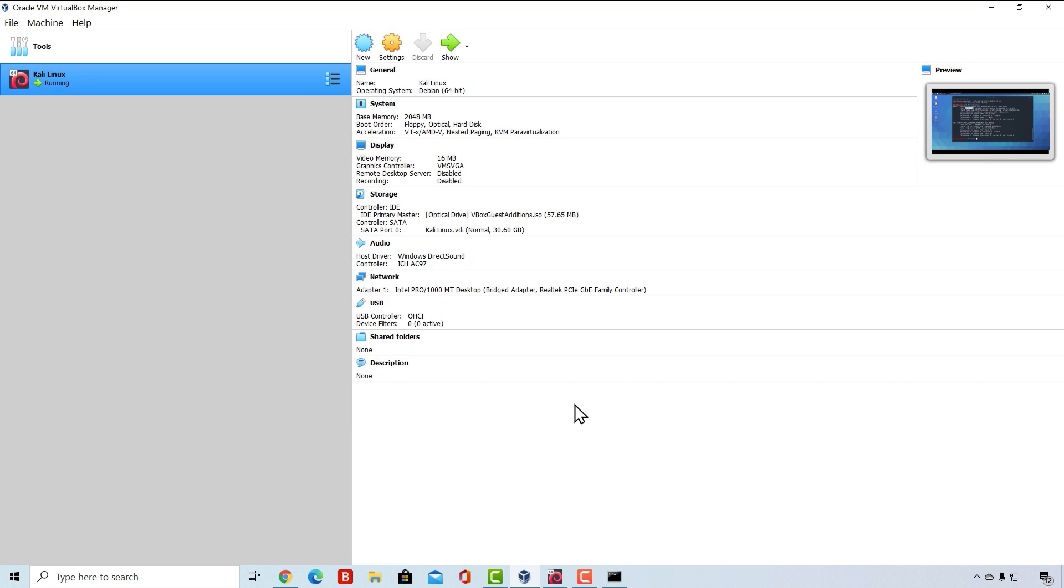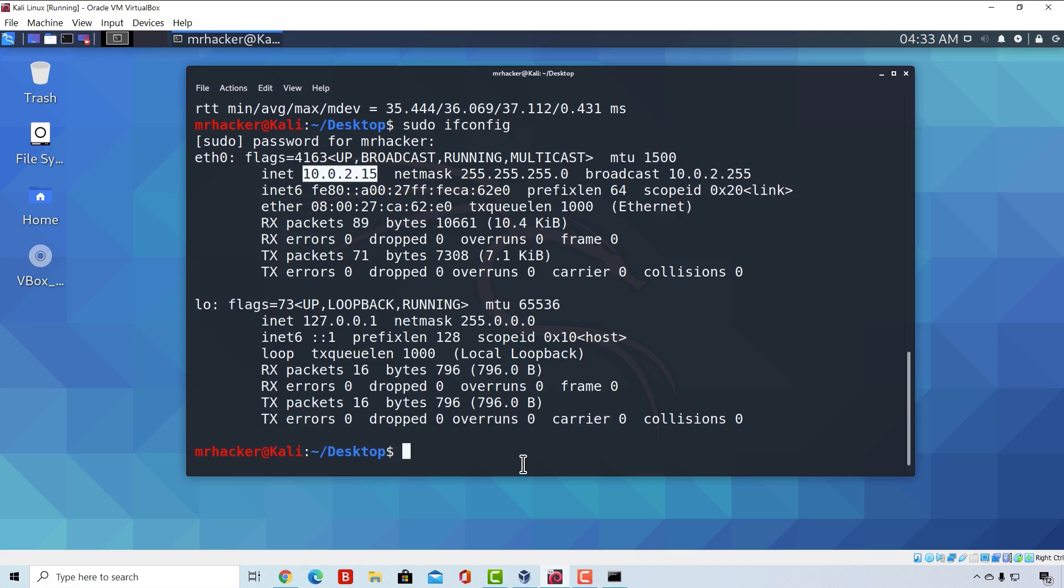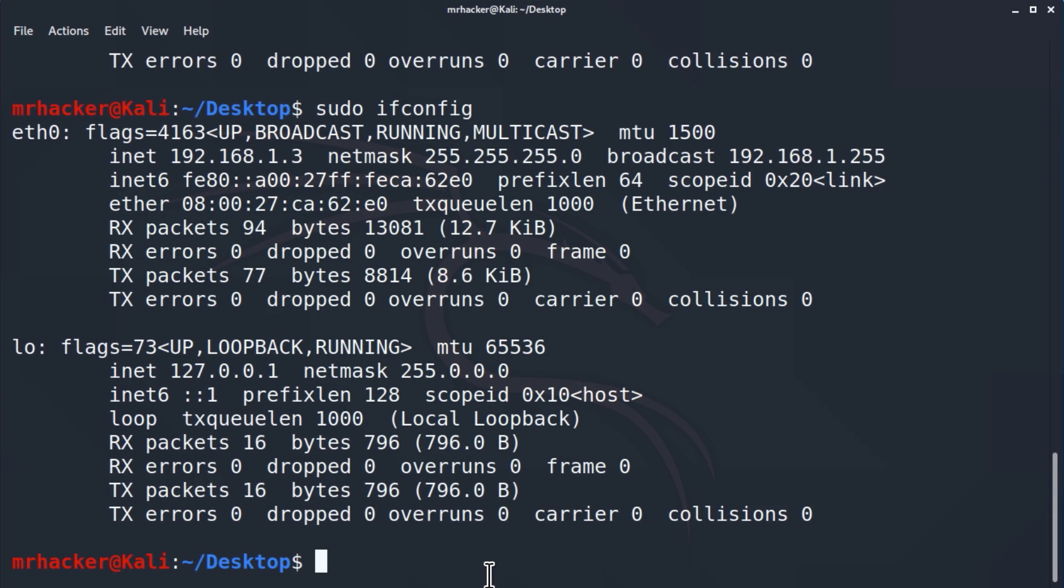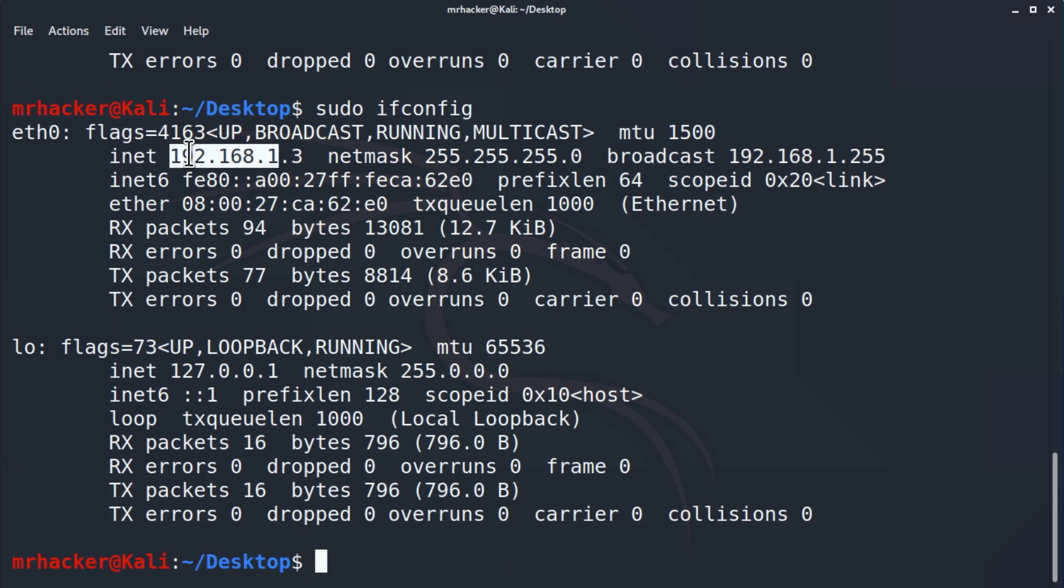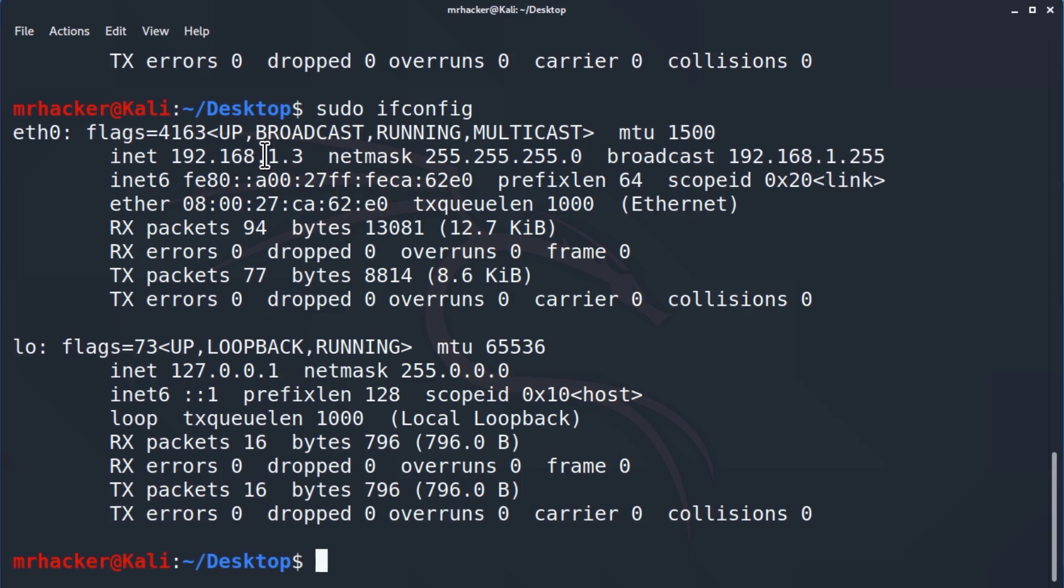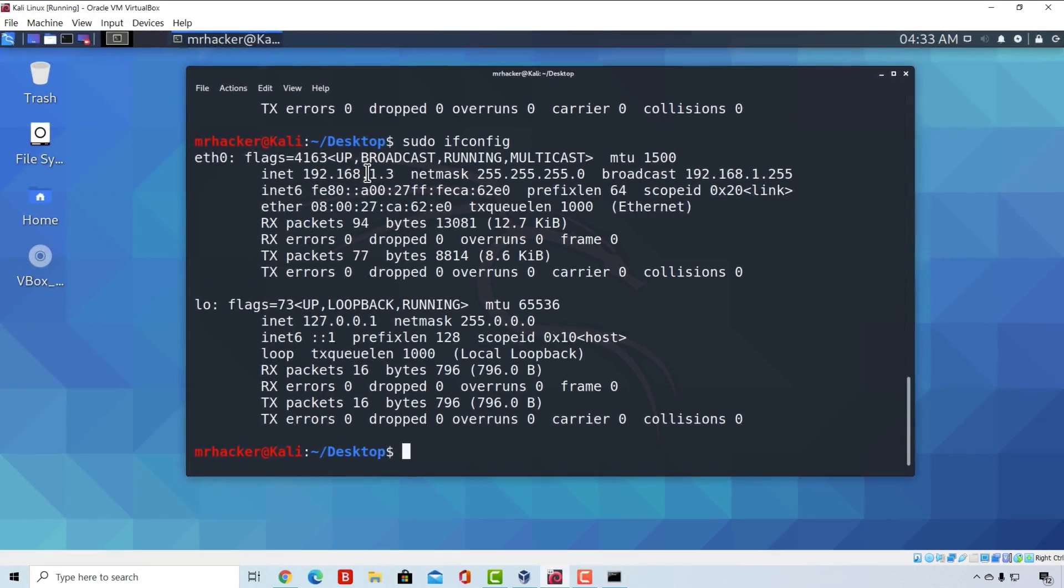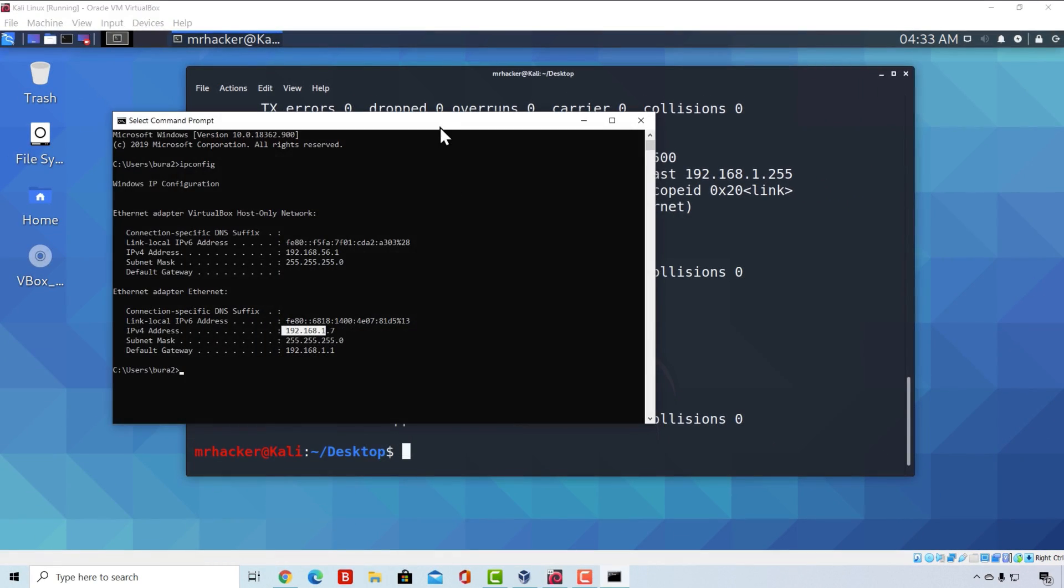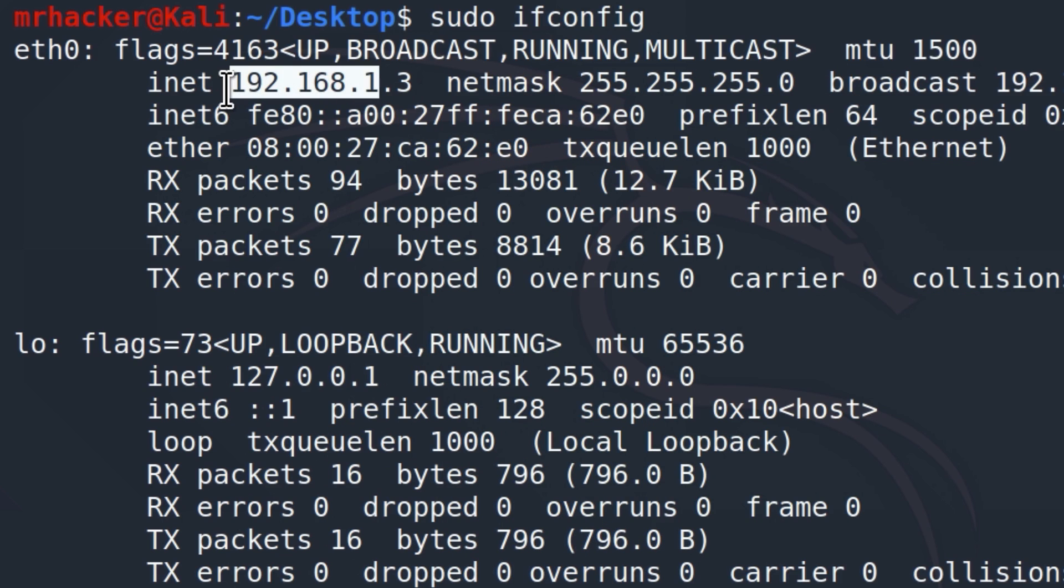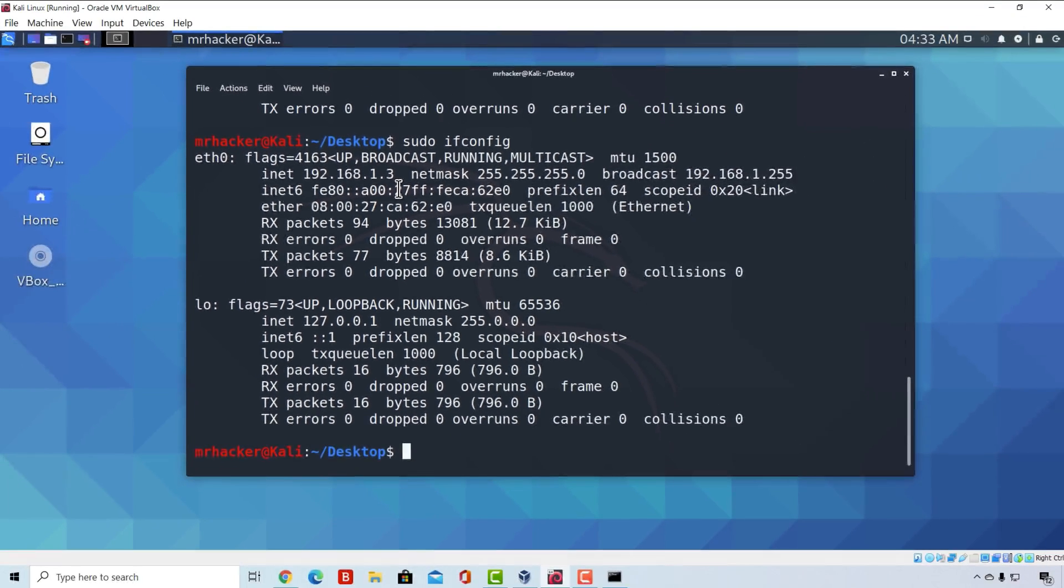Now that we changed this, if I go back to my Kali Linux machine and run the same command which is sudo ifconfig, now it starts with 192.168.1. And keep in mind that for you it might start differently. It doesn't have to start with these three numbers. It might be something like 192.168.0 or it might be something like 10.1.1 or 10.0.1. It depends on your network. So now we can see that both of these IP addresses are starting the same.